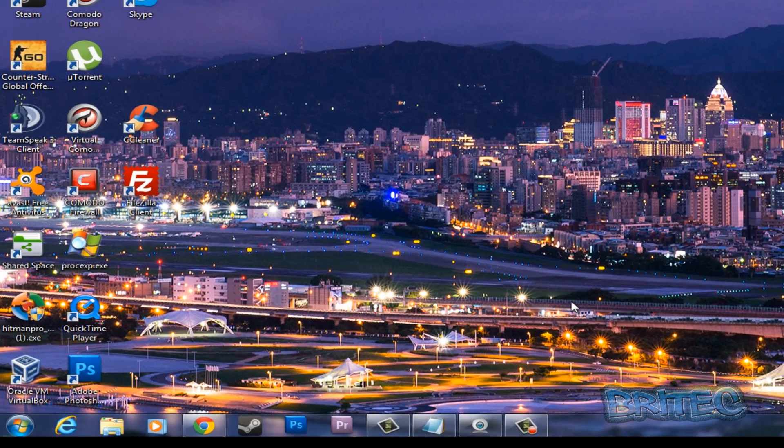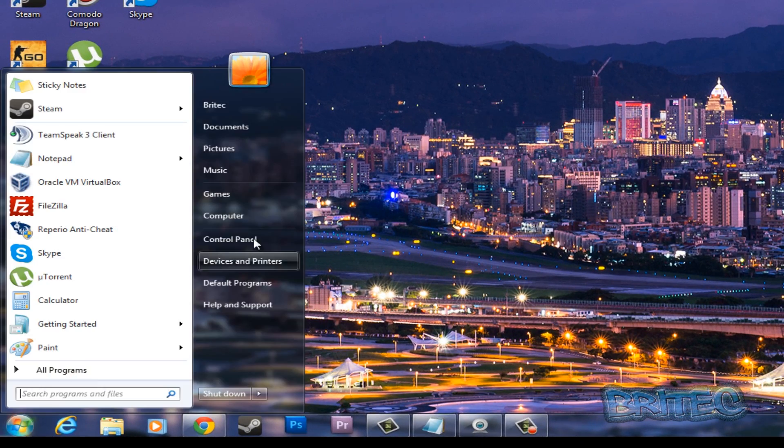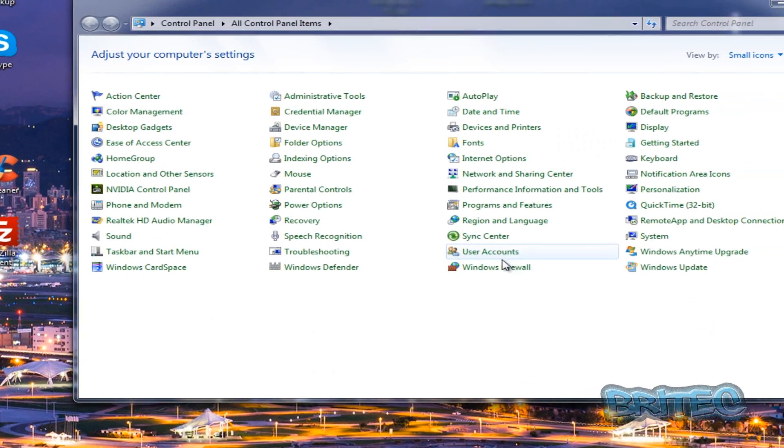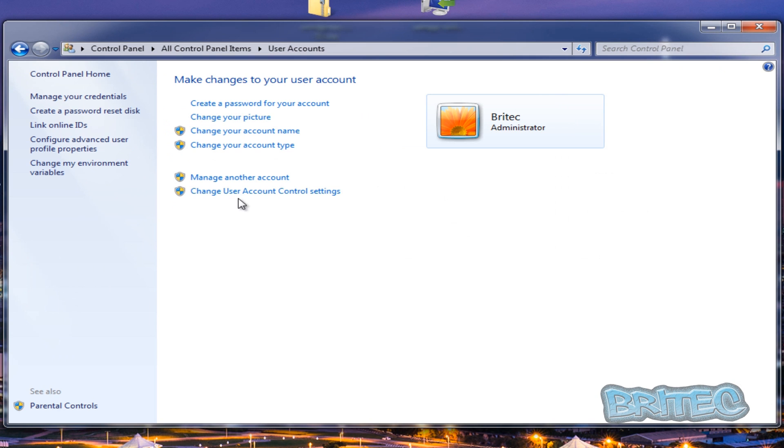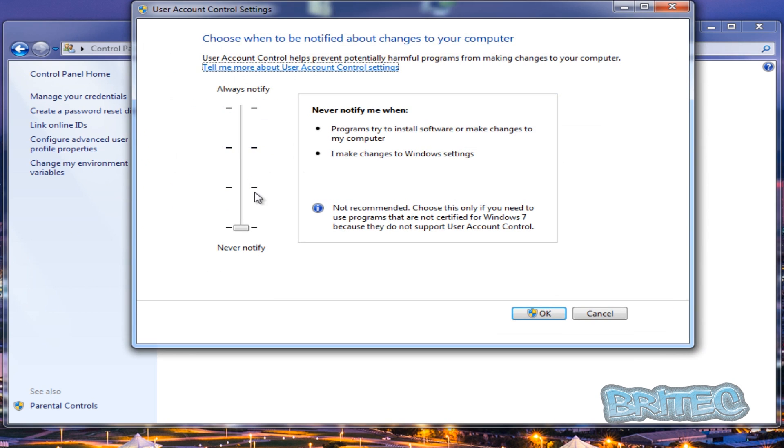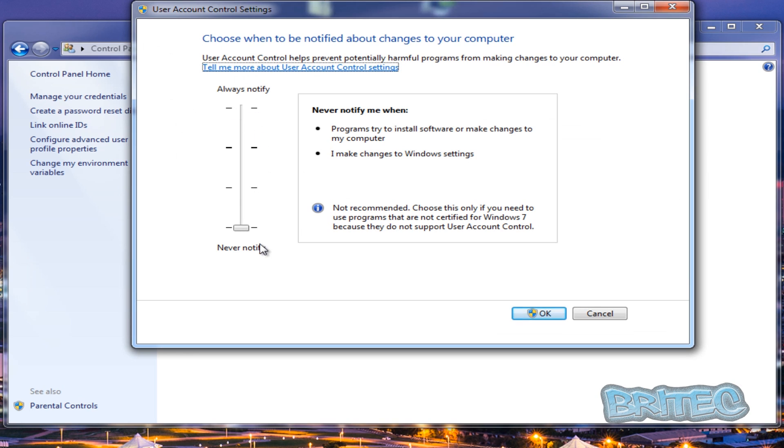I've already done that, but if you don't know how to do your services, I'll quickly show you. What you need to do is go to your user accounts and then you can change user account control settings. Click on this and you can then pull this down to here.